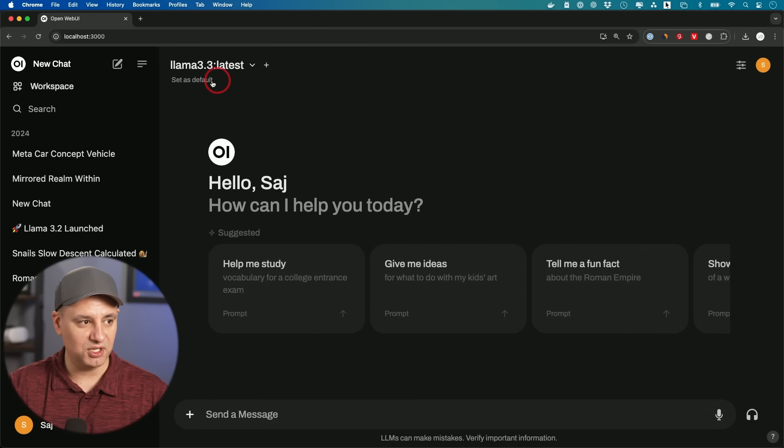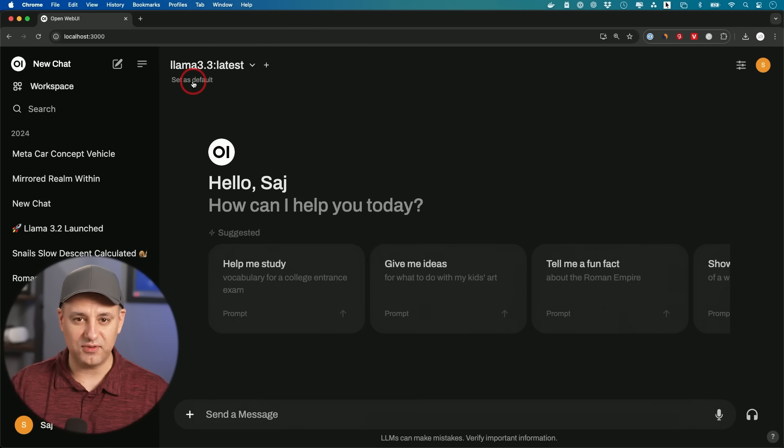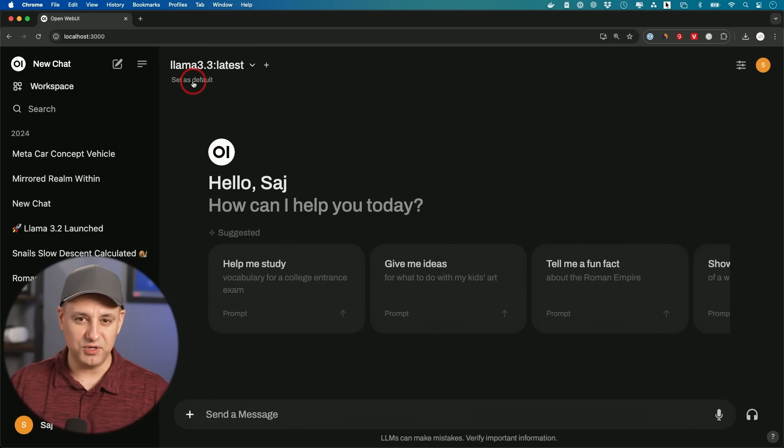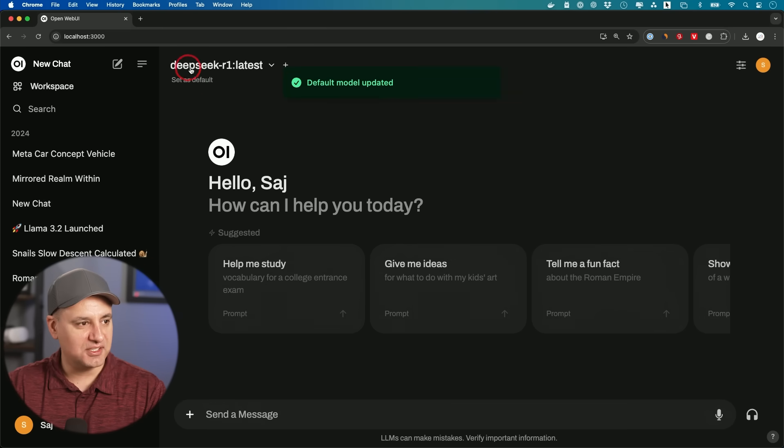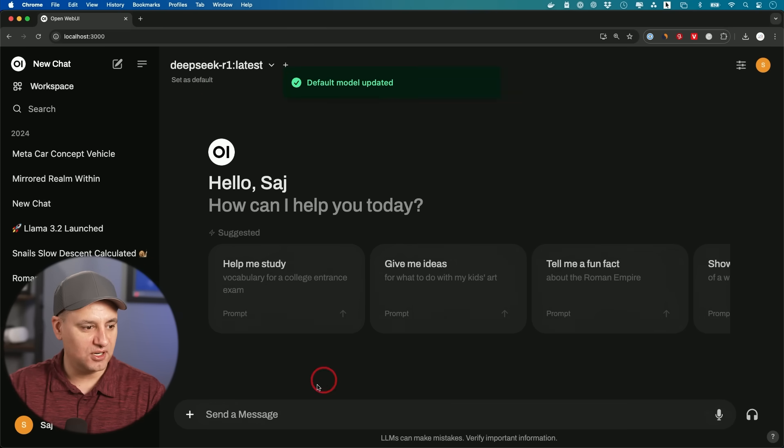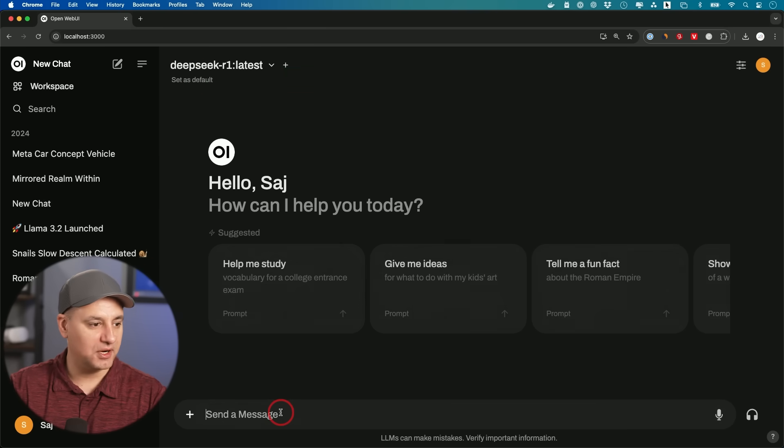But most of the time, I actually probably want to use something else like Llama 3.3, which is what I installed in the beginning of this video. Maybe that could be my default because it's more broad and not a reasoning model. And then use R1 when I need it. But in this case, since it's a DeepSeek R1 video, let's go ahead and use it right over here.